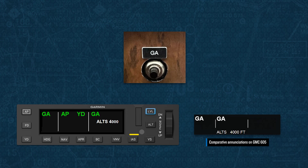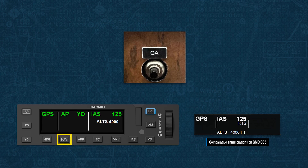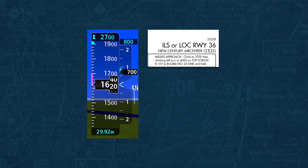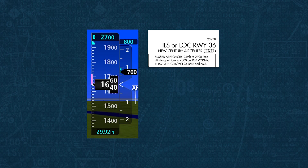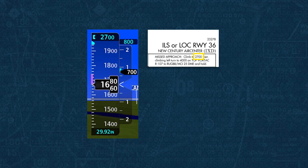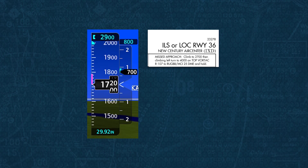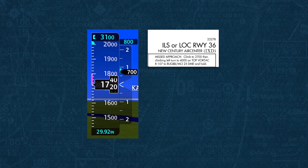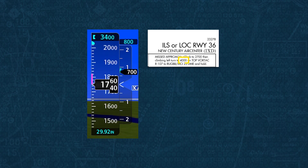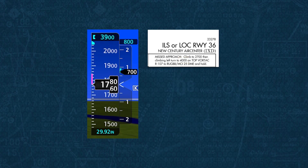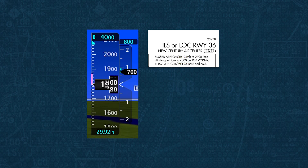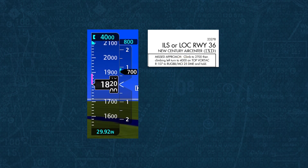With the airplane cleaned up, we select IAS to activate indicated airspeed mode for the climb, and then select NAV so that the system will follow the published procedure. A typical mistake made during a missed approach is to bug the first altitude in the procedure — that would cause the altitude to be captured, which is not what we want. Always be sure to adjust the selected altitude to the highest constraining altitude shown in the procedure, or the altitude authorized by ATC.